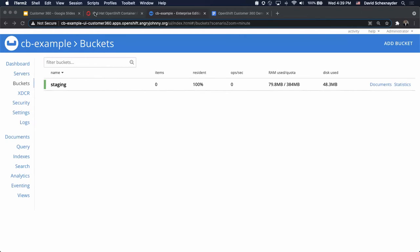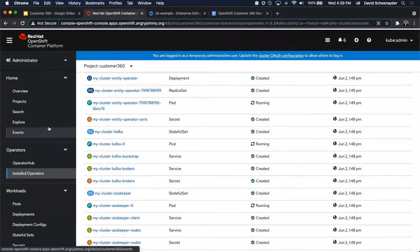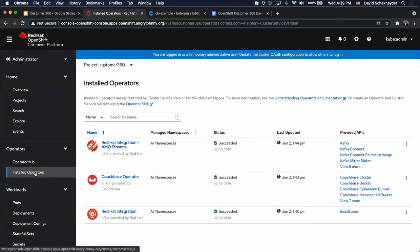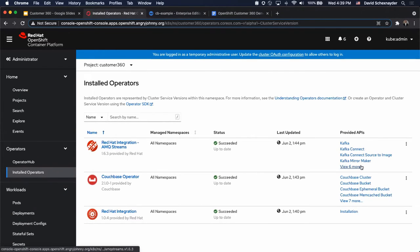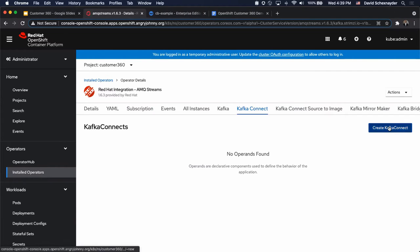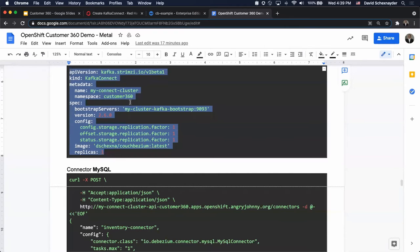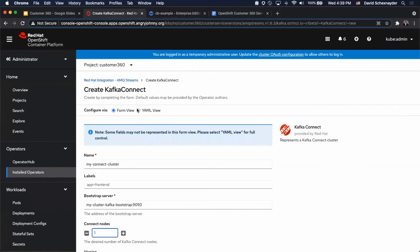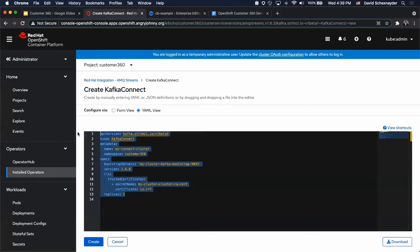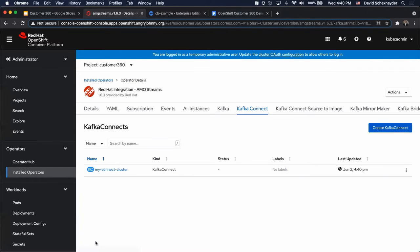Now let's deploy the Kafka Connect instance. The AMQ Streams Operator does allow you to pull your own image. I built an image based on the AMQ Streams Kafka 2.6, RHEL 7.1.6.0 base image, and included the Debezium MySQL Connector 1.4.2 and the Couchbase Kafka Connector 4.0.6 and named it Couchbizium. The Couchbizium image is hosted in a public Docker Hub repository.